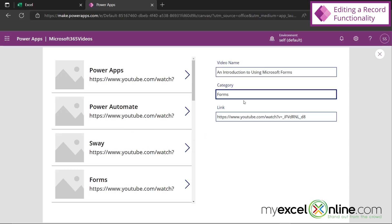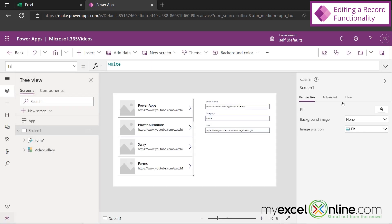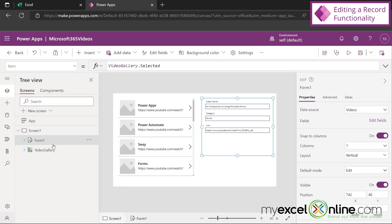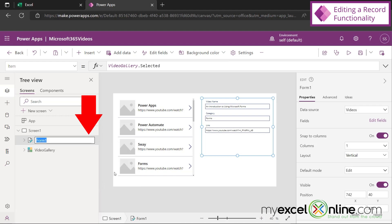So if I go back up to preview the app, every time I change my gallery selection, you can see that my form is now updating — and that's exactly what I want it to do. So let's say I come over here and edit my forms. If I click on Power Automate and go back to forms, those changes have not yet been saved. So let's work on that next. I'm going to X out and rename our form. Instead of Form One, let's rename this video details.